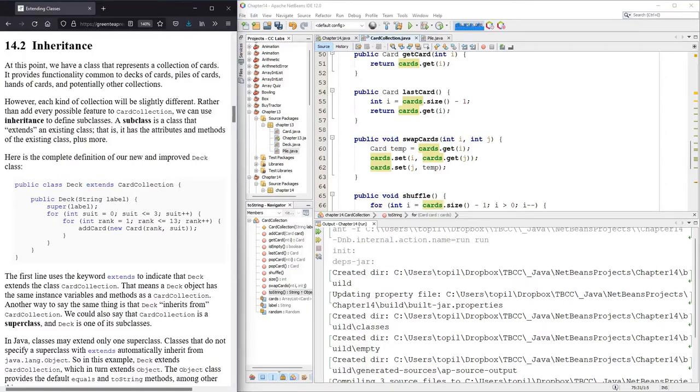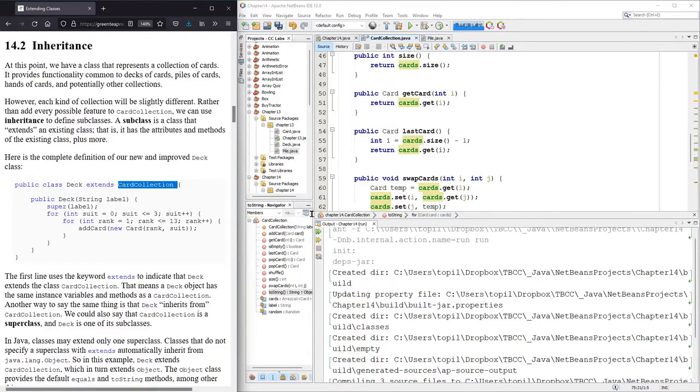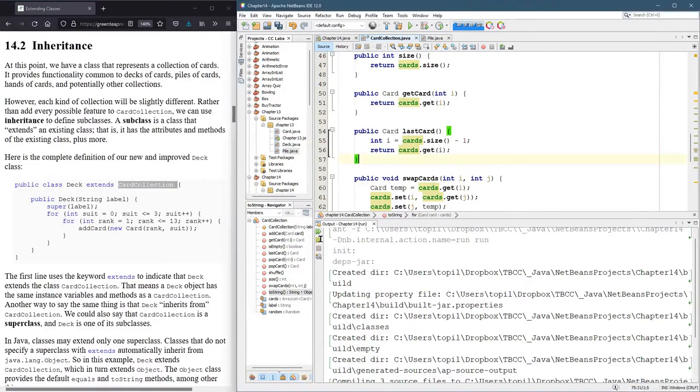But the basics are when a class extends another class, this class deck for example, will get everything that card collection has. It'll get every method card collection has. Technically it doesn't get the private methods, but it gets every other method.